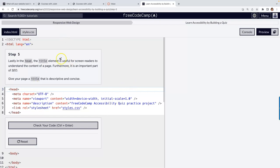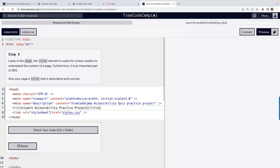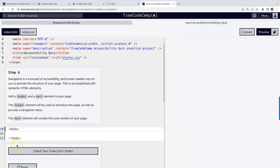Lastly, for screen readers, we have to have the title element. It's not self-closing — the rest of these are void elements, and void elements are self-closing. The title is 'Accessibility Quiz'. Perfect.